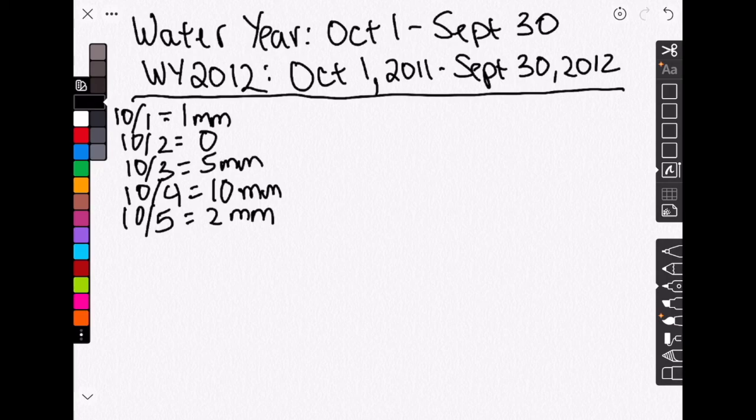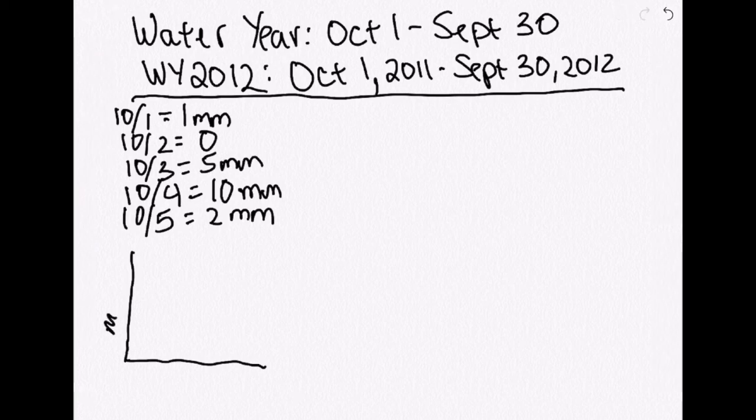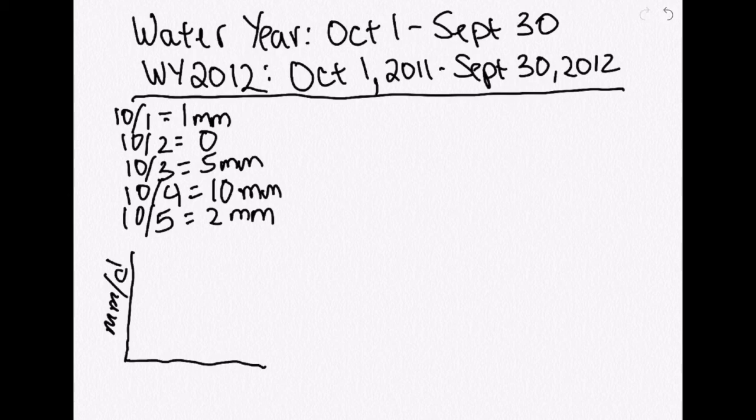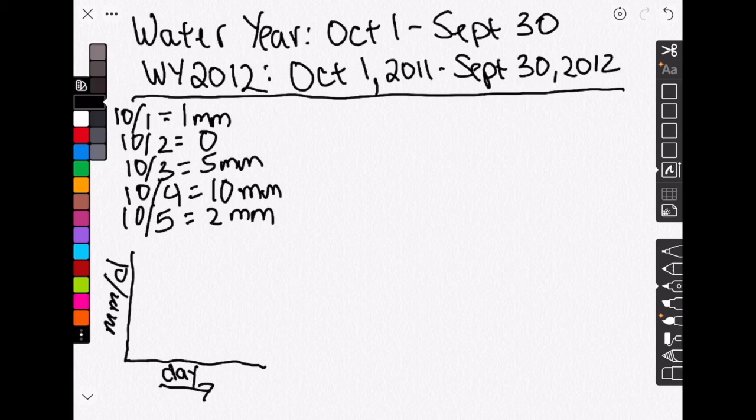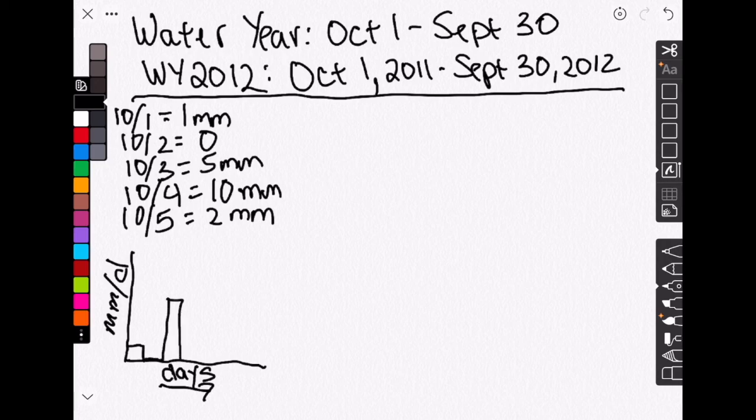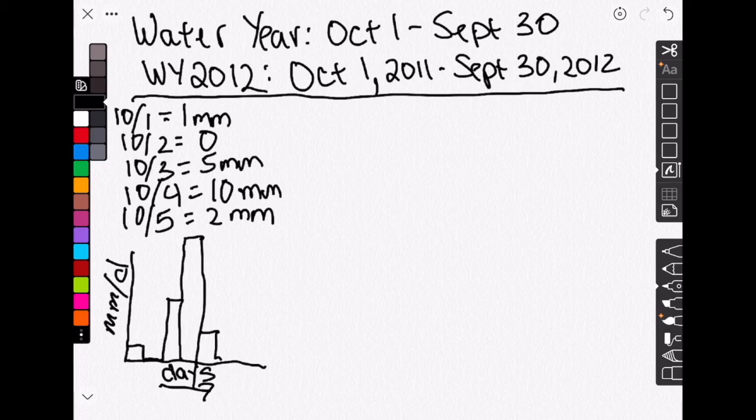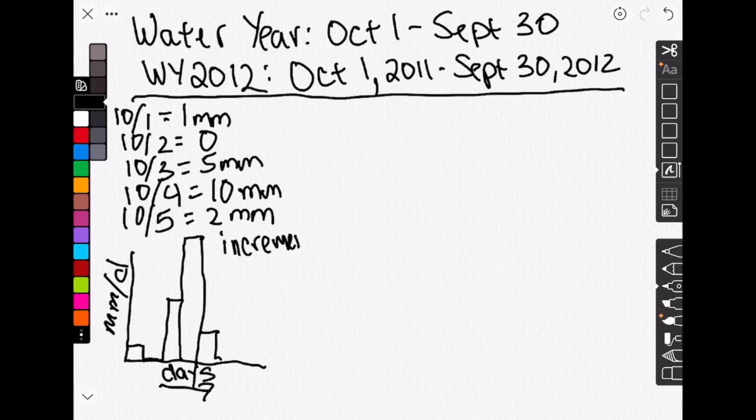So normally in our hyetograph, we would have rainfall in millimeters per day, and we'd have our time on this axis, days. And so our first day, it would rain one millimeter. The second day, nothing. The third day, five millimeters. The fourth day, 10 millimeters. And the fifth day, two millimeters. And our graph would look something like that. That is an incremental precipitation graph or a hyetograph.